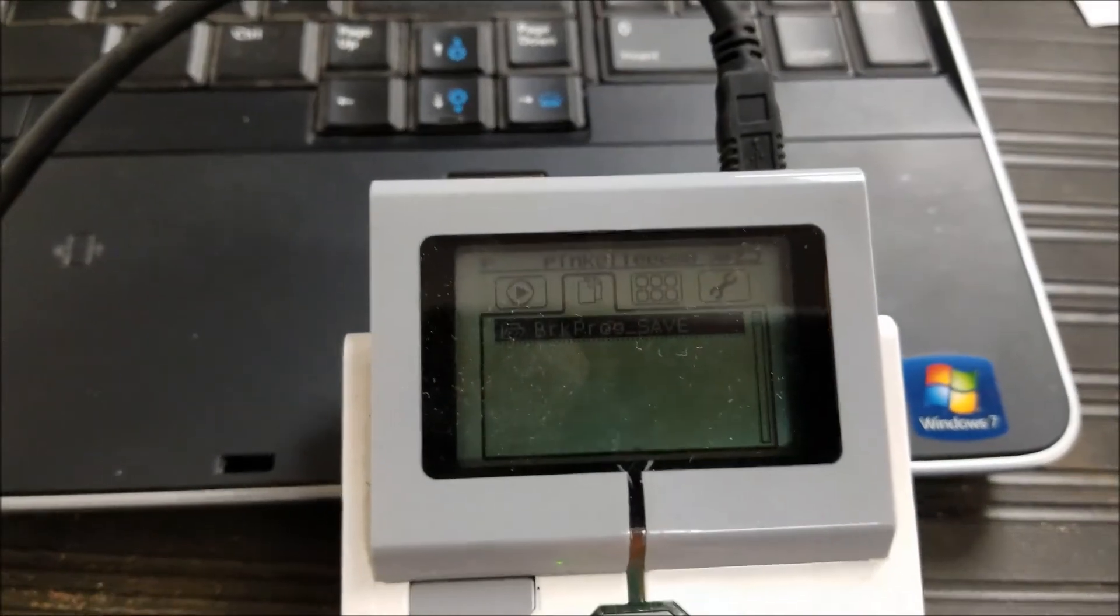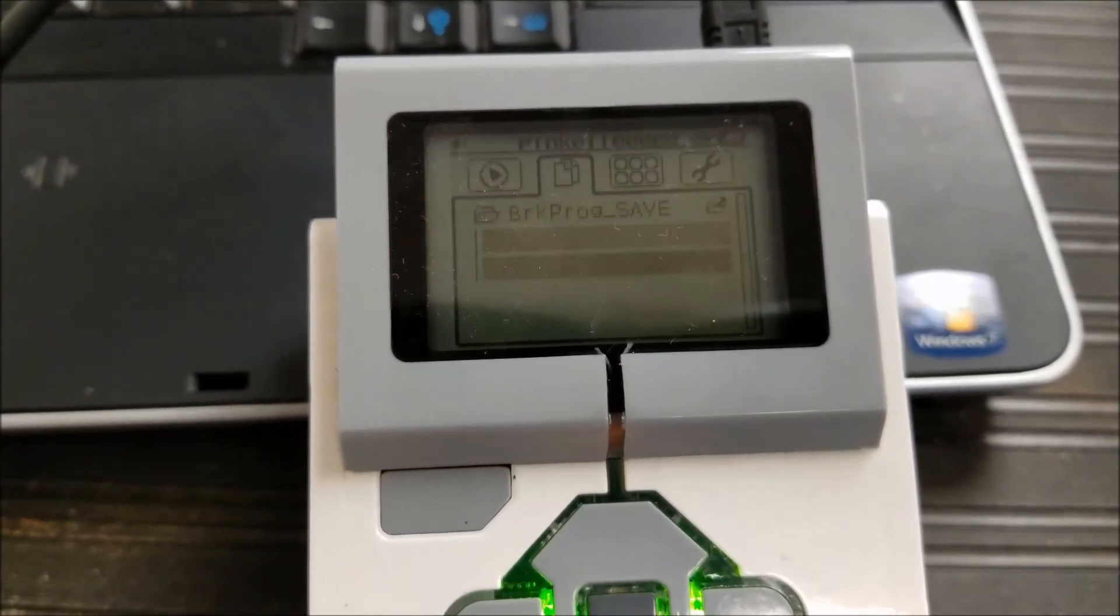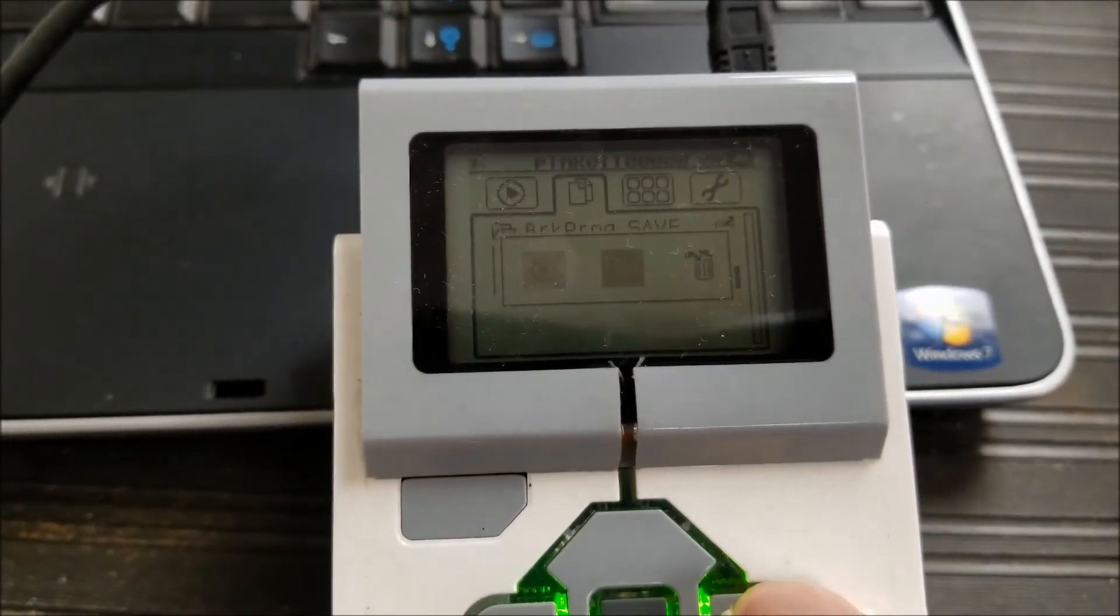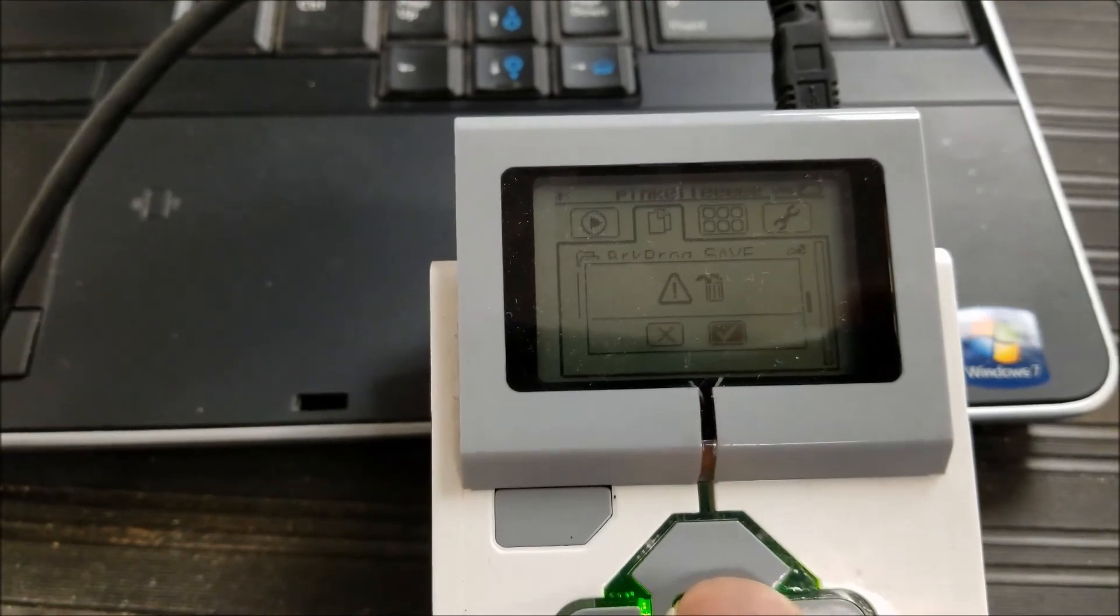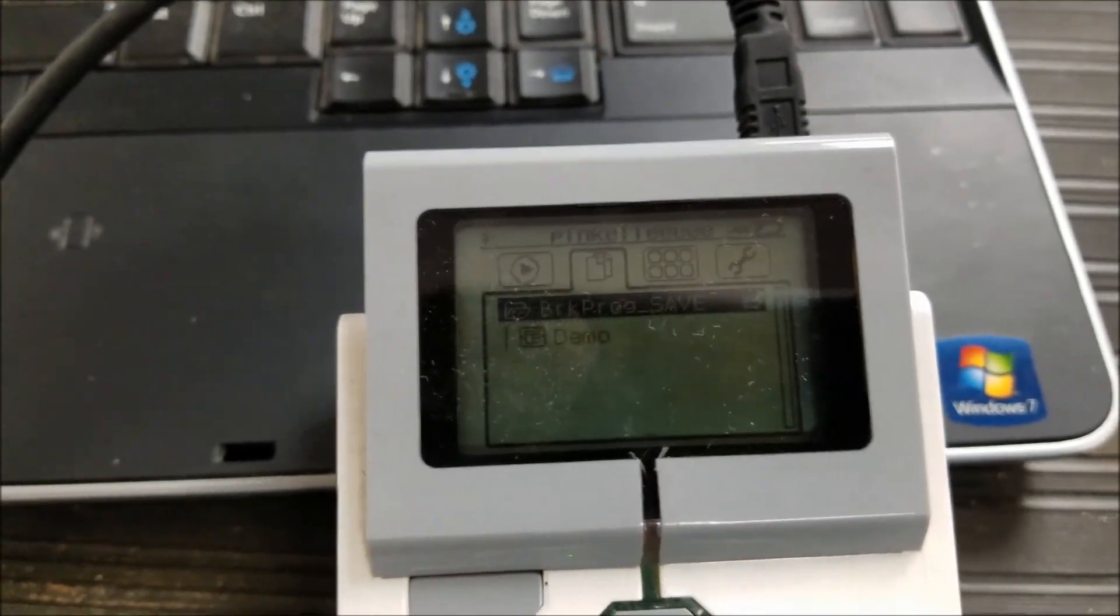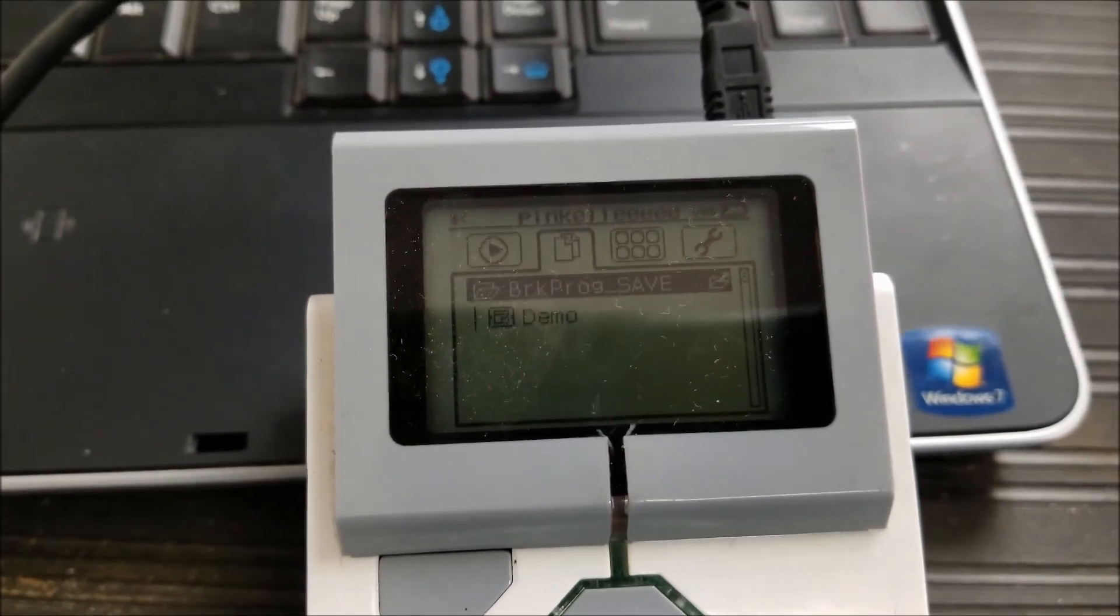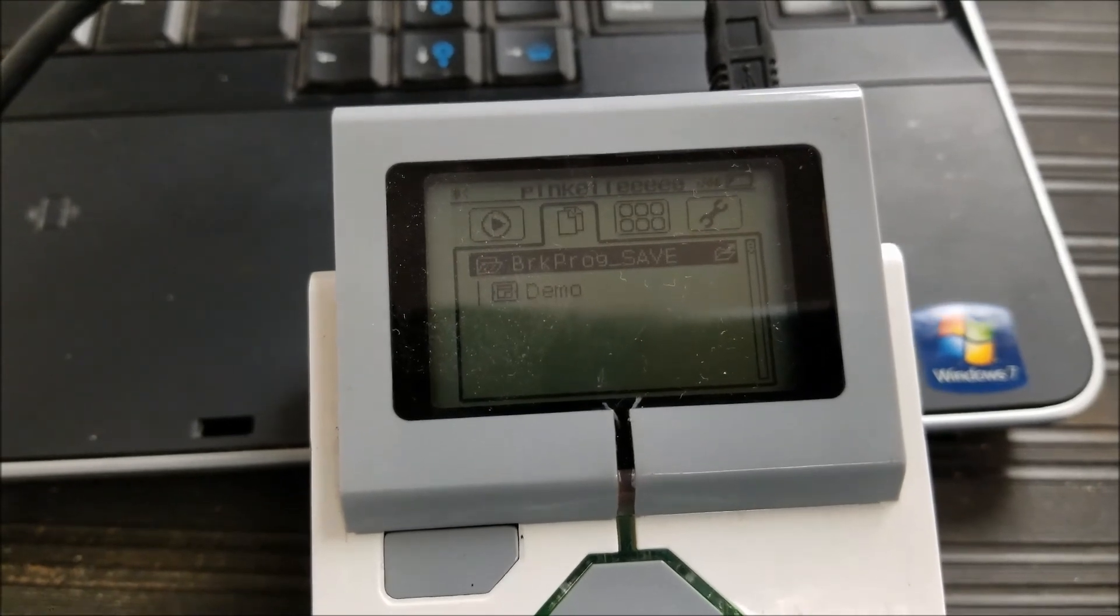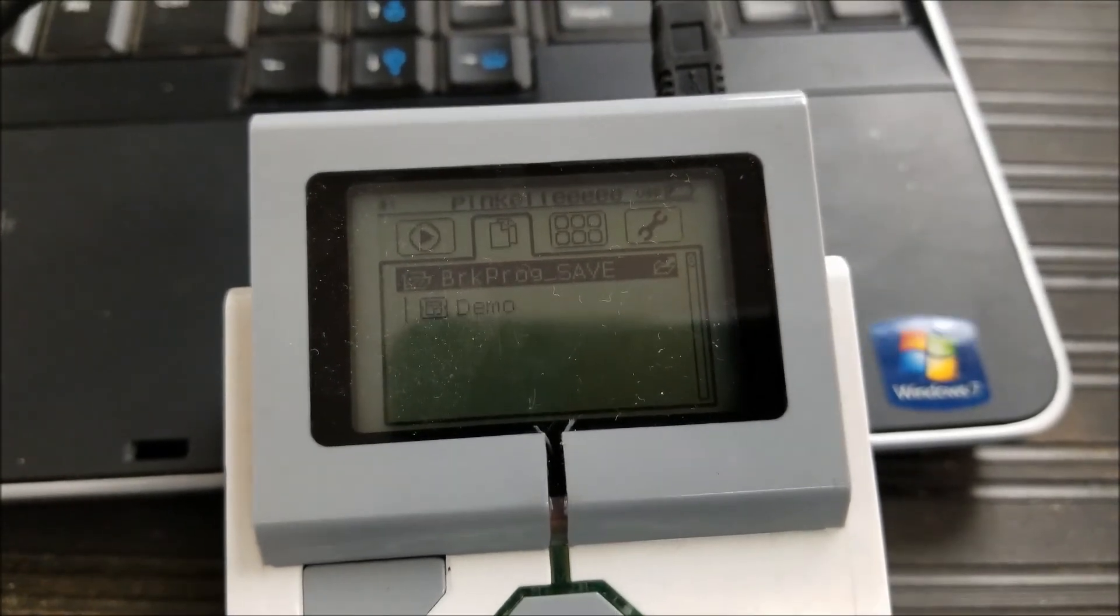And then like I said, if there were things in the brick program save to delete, then I would just have to delete them manually like so, and that's gone. And then you guys know by now that demo is the only program on your brick that you can't delete. So this brick has been completely wiped of all brick and laptop programs.